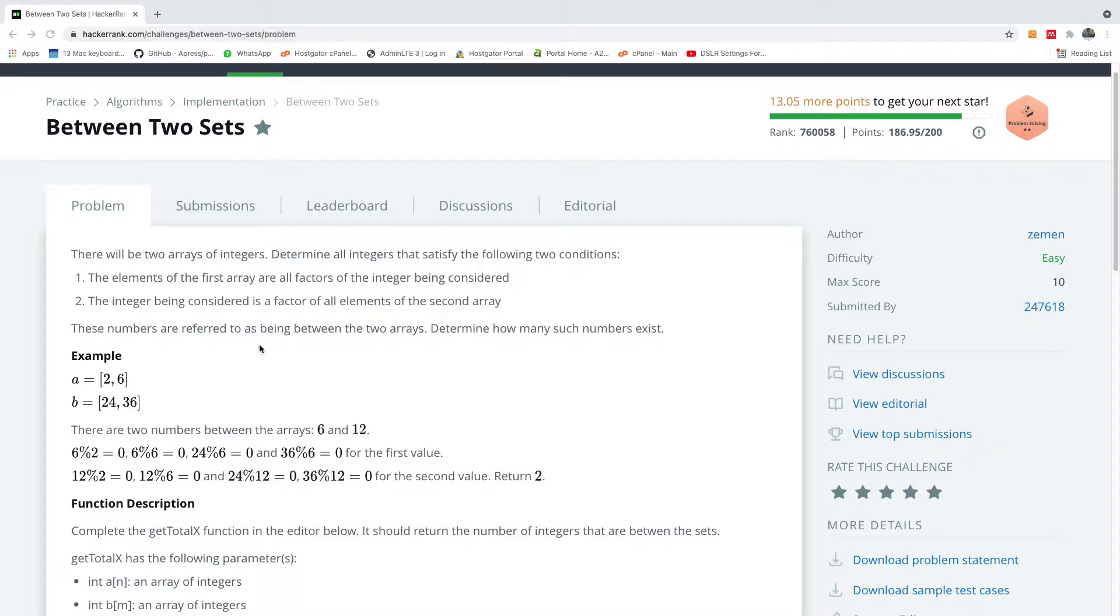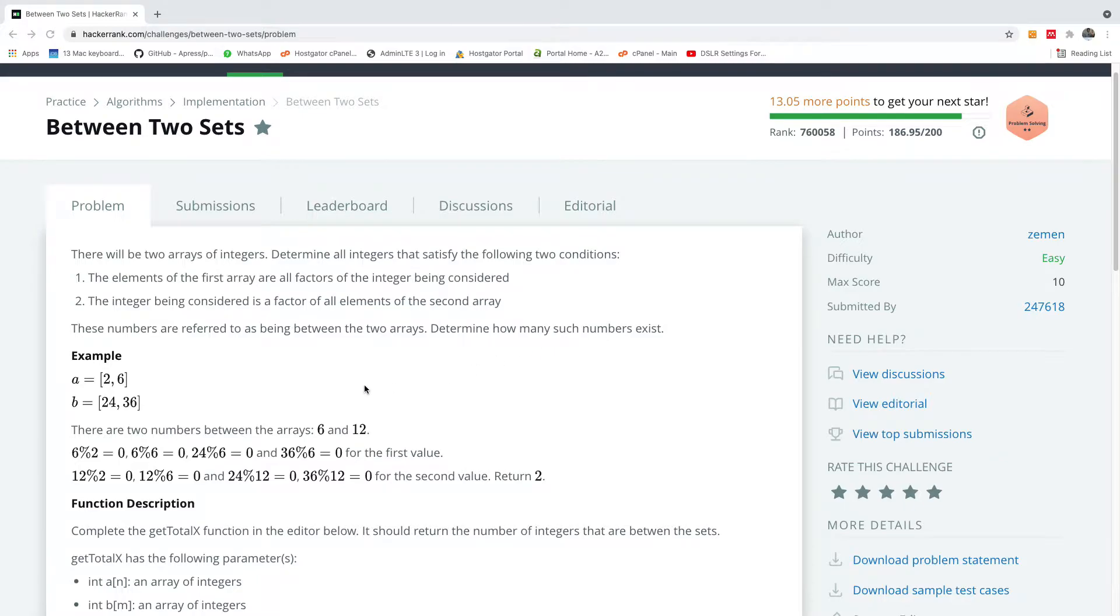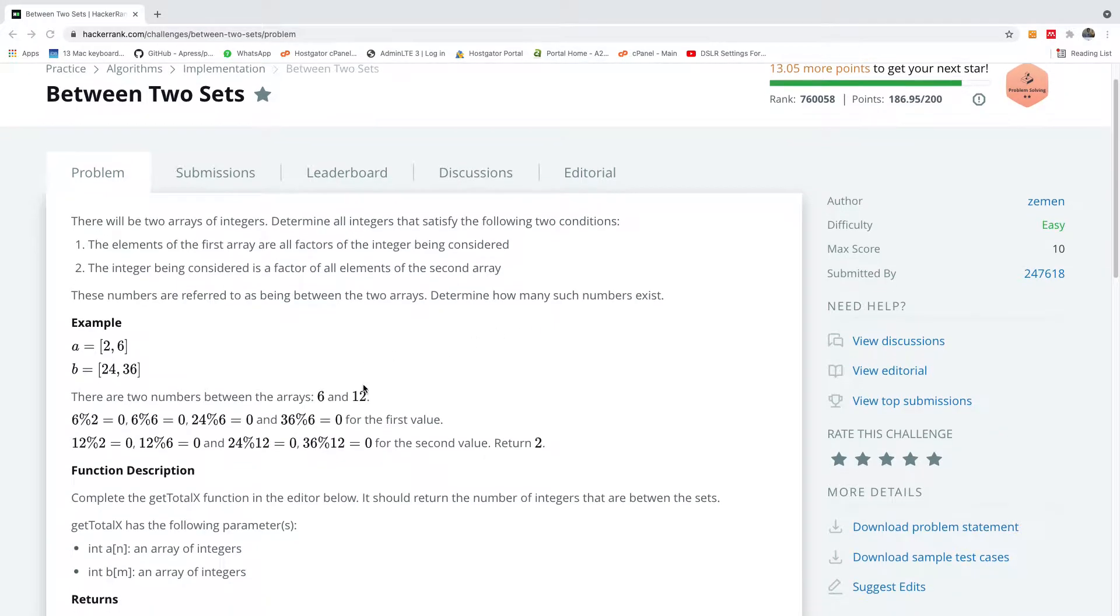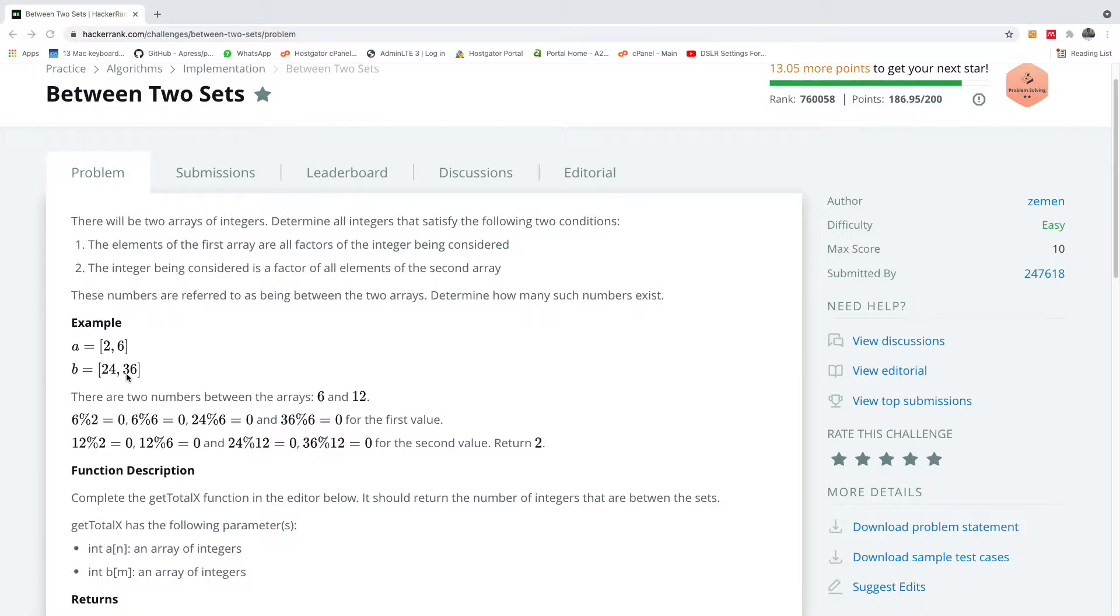These numbers are referred to as being between the two arrays. Determine how many such numbers exist. We have an example A is equal to 2,6 B is equal to 24,36. In this case we have the two numbers to be 6 and 12.